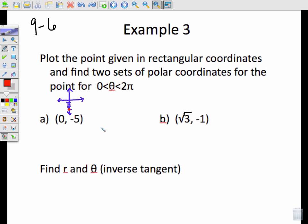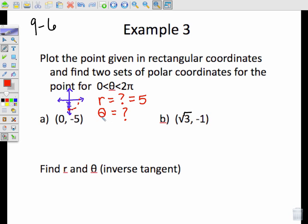What we need to know in order to do polar coordinates is the R value and the theta, the angle. Here we're exactly right on the axis. So if this was a circle going about the axis, this point is 5 units from the center. So my R value is 5. My theta, going in a positive direction from 0 to 2 pi, would go all the way around to 3/2 pi. So theta is 3/2 pi. My first polar coordinate is (5, 3π/2).